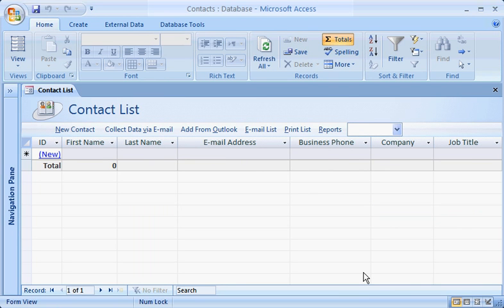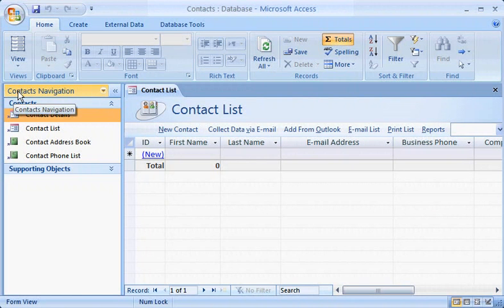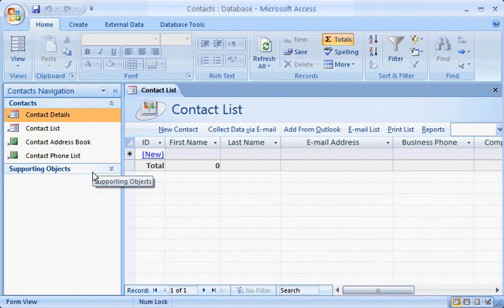Once again, you'll notice right away the new look of Access 2007. Take a moment to explore it. Start by clicking this button, and checking out the navigation pane, which shows you what's in the database.